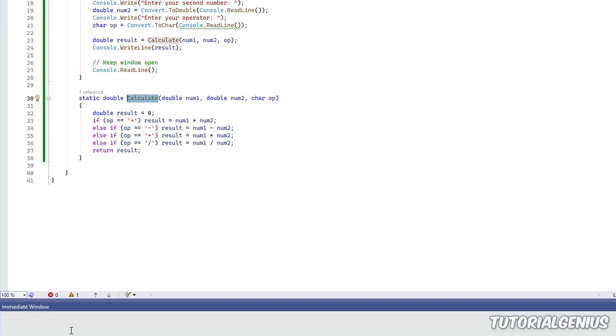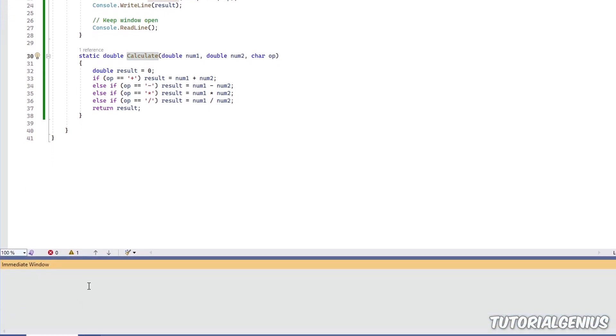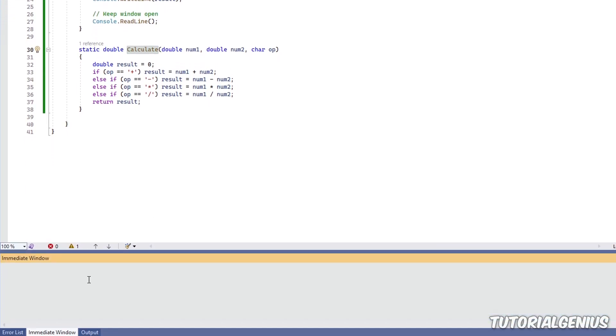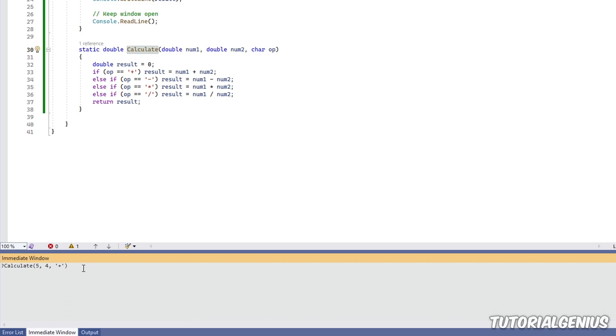We'll come down to this immediate window here. Now, anything in the immediate window starts with a question mark. So that pretty much says, I want to run a command. So I want to run this method. So what I'm going to do is call this method. I'm going to call it with 5, 4,